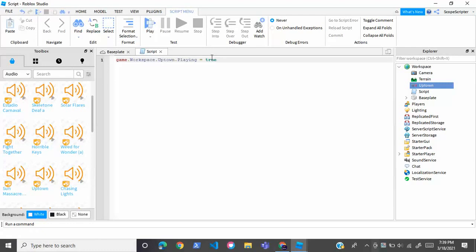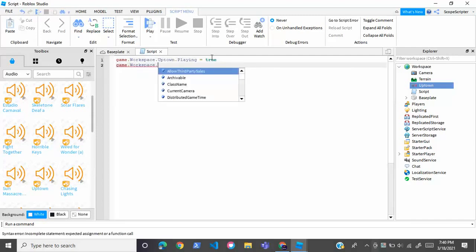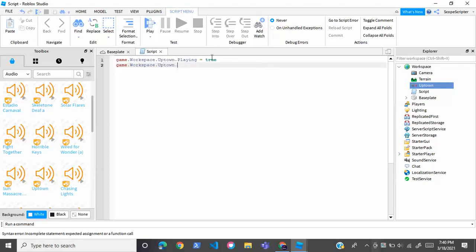You want to do this in a script too. You can just write game.workspace. and then your audio name again. For me it's Uptown, and then .Looped = true.